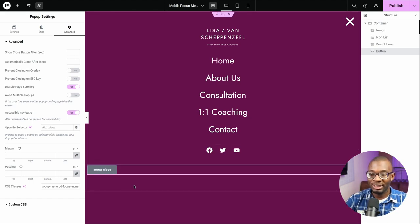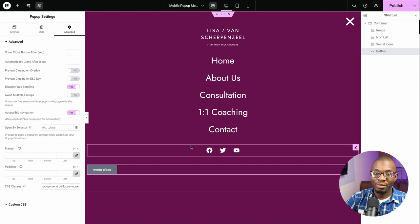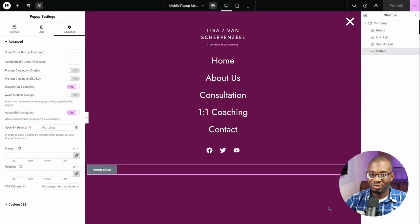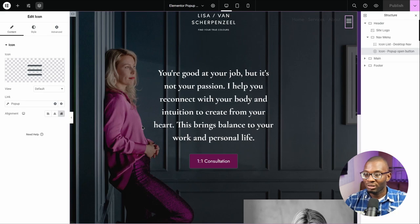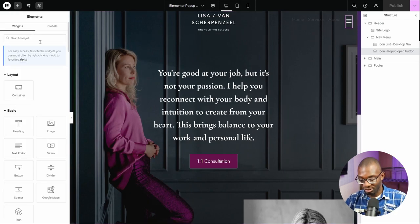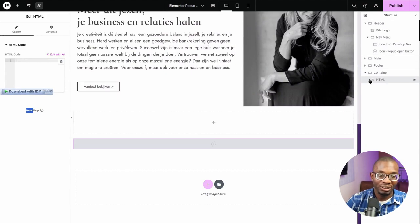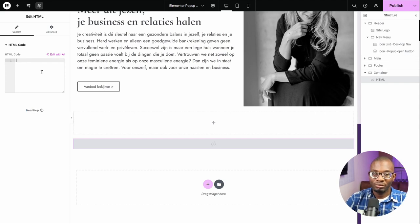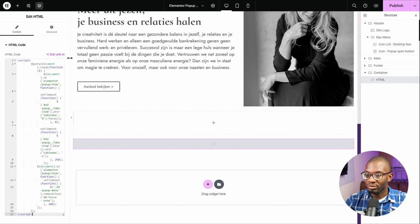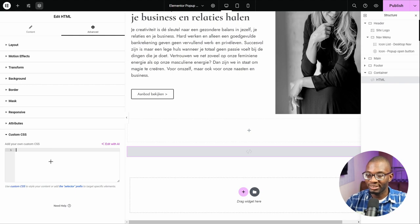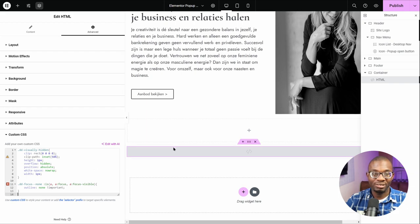Now let's add in our CSS and JavaScript. Instead of adding it to the pop-up itself, I'll add it to the page. Let's publish the pop-up, go back to the page, and add an HTML widget at the bottom. You can use a code snippets plugin if you prefer. Add the JavaScript inside the HTML widget, then under the advanced tab custom CSS, drop in the CSS. Now let's save this and preview it on the front-end.